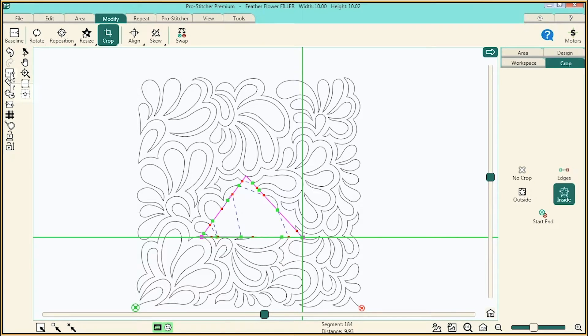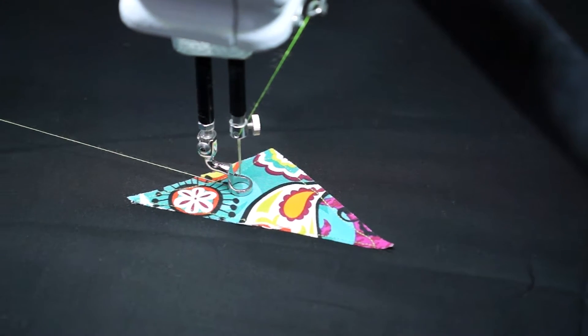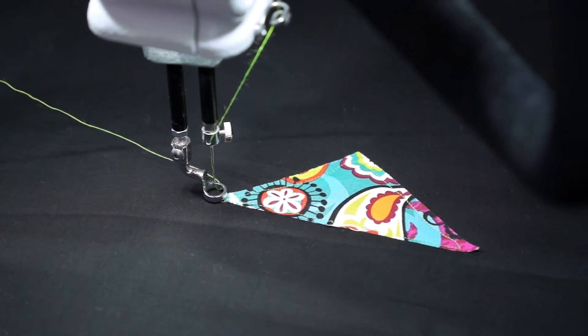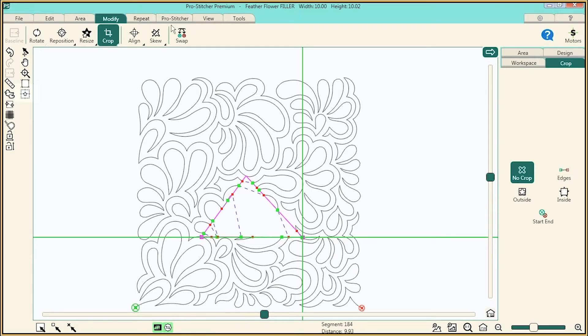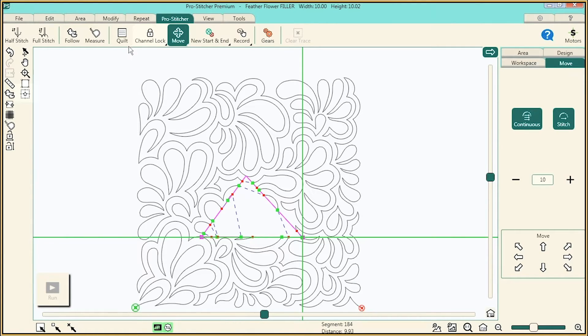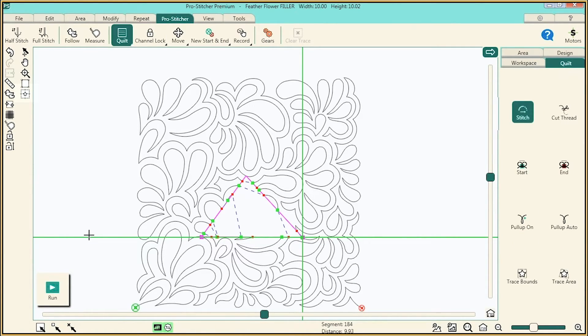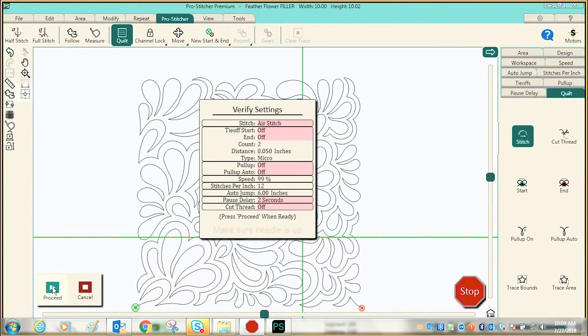Baseline it, select Quilt, then click on Run to quilt it.